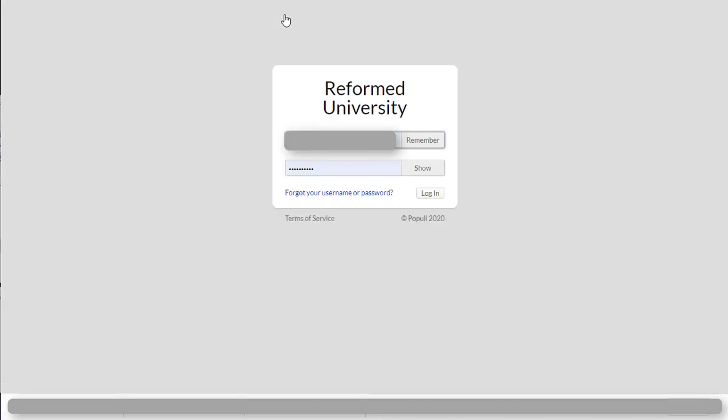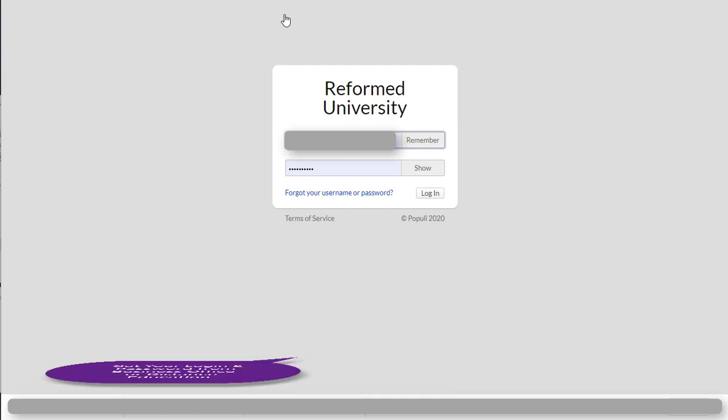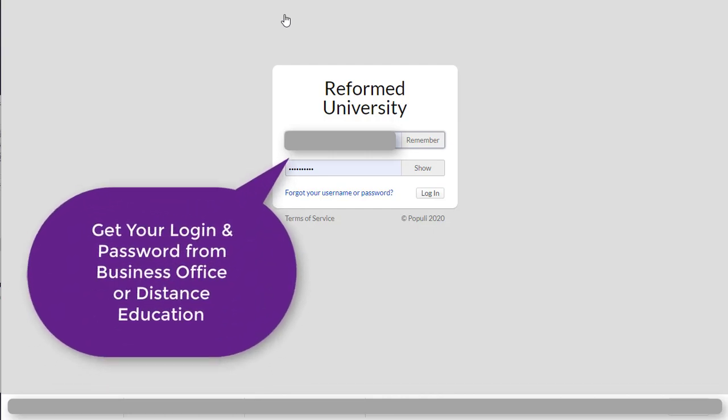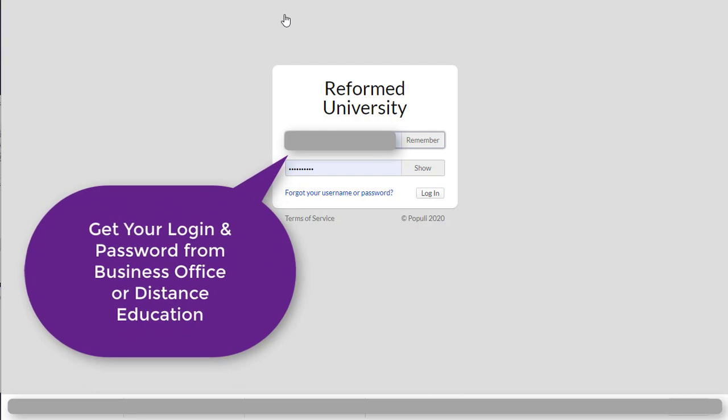That brings you to a login screen and you have to get your login information. In order to do so, you can contact the business office if you're an enrolled student or you can reach out to the distance education department. Either one will be able to help you with getting your login and password to enter the website.